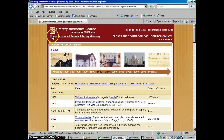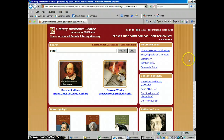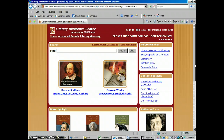So that is how you use Literary Reference Center. Like all these databases, there's more things you could do with it, but that's the basics. If you need any more help with this, please contact me in the library — call me, email me, or just stop by and I'd love to help you. I think with what we showed you today, you would be able to use this pretty well. I will talk to you later.